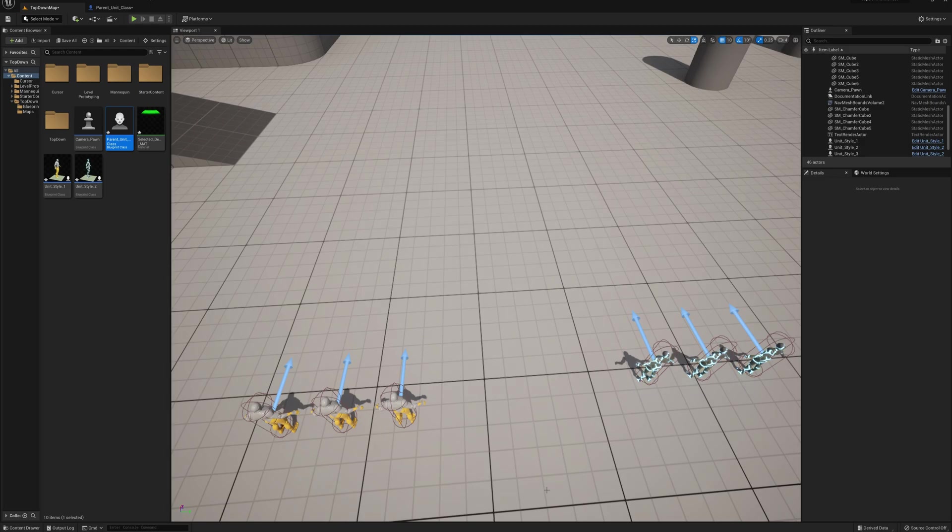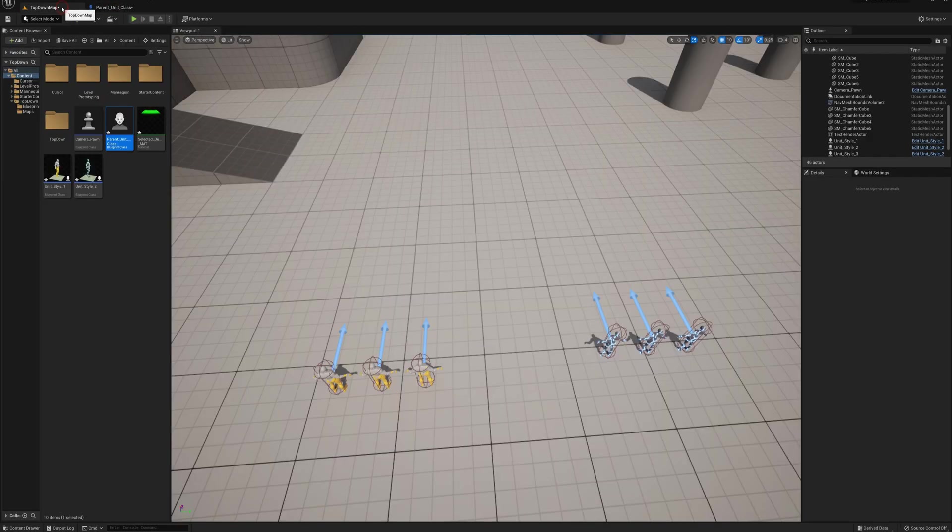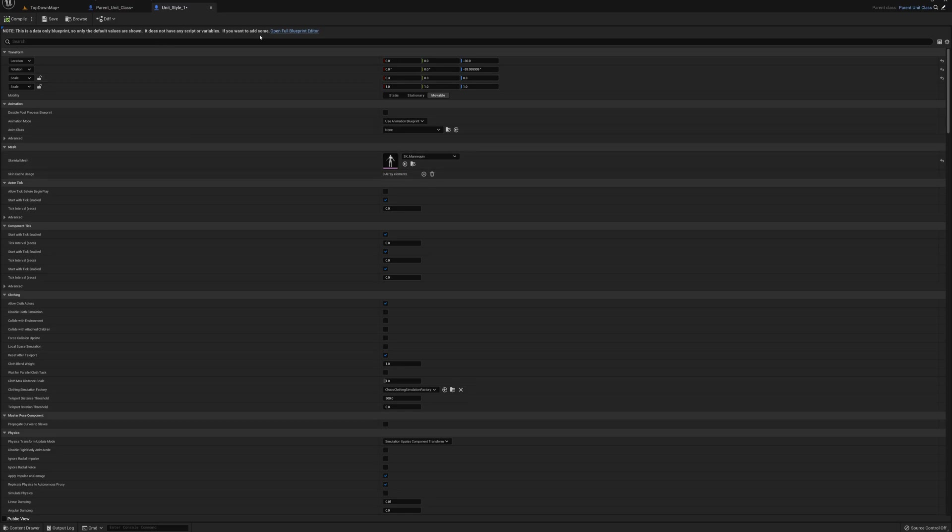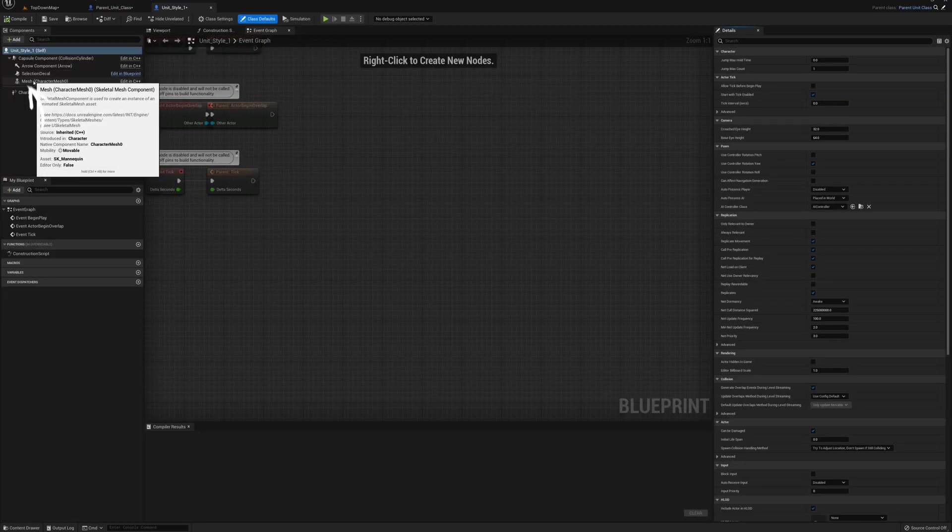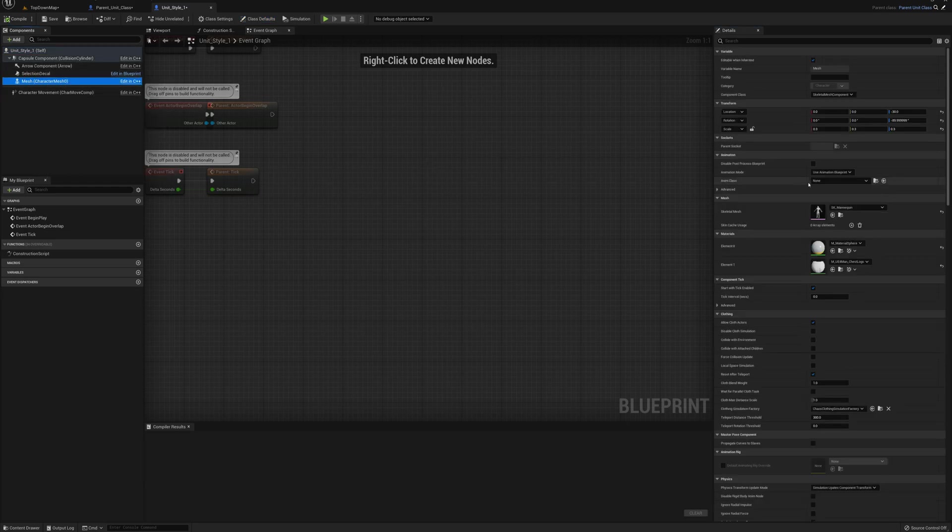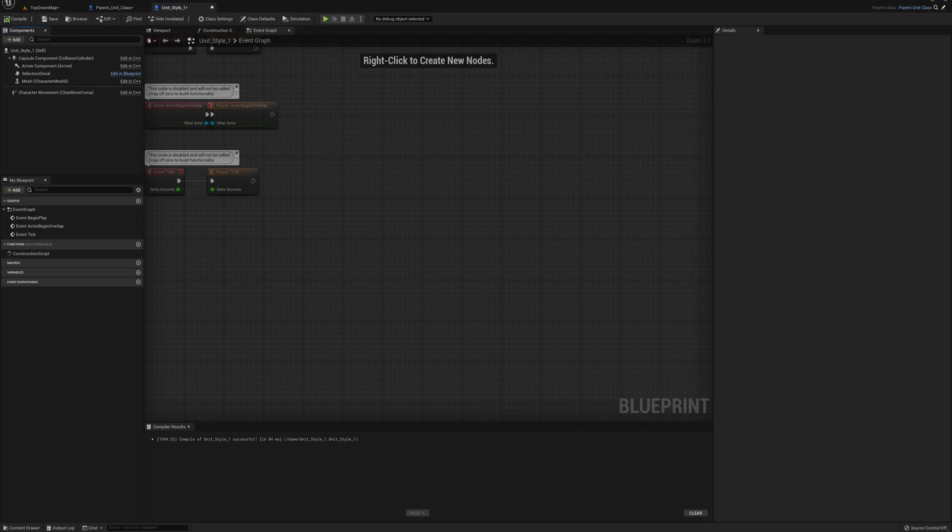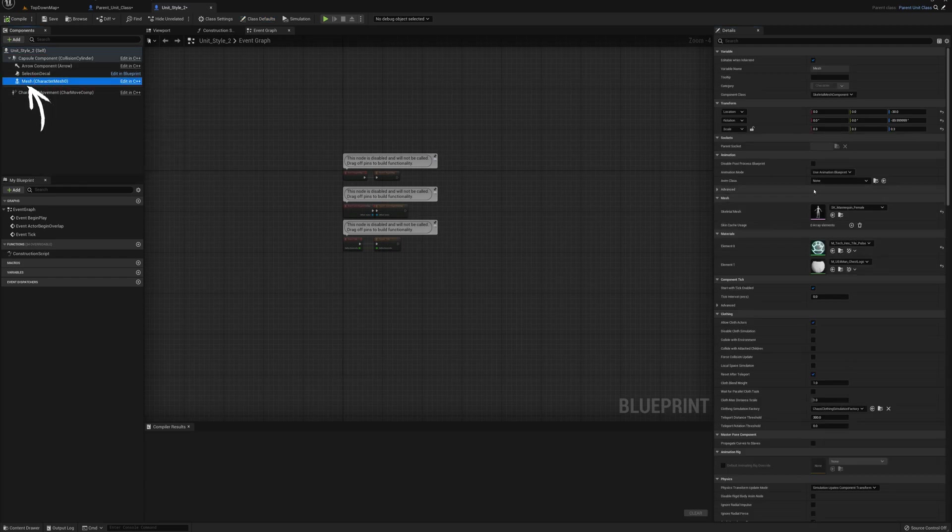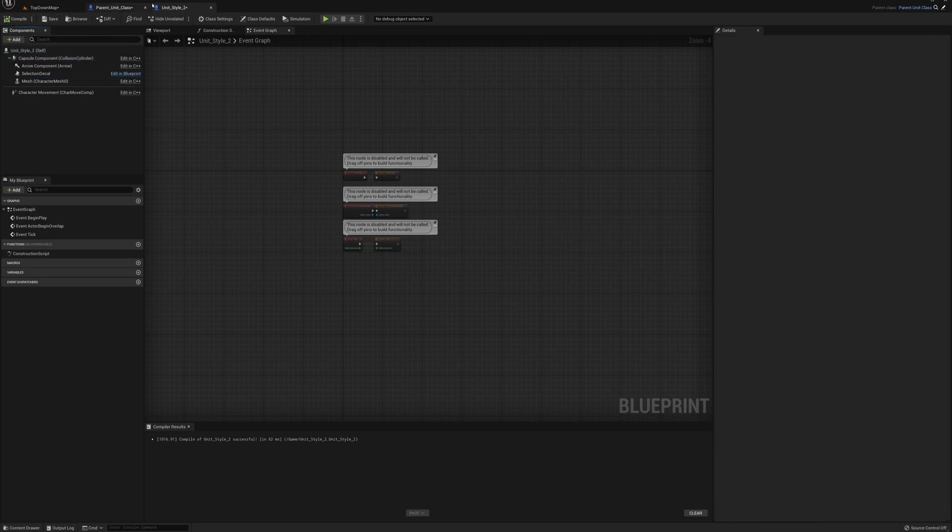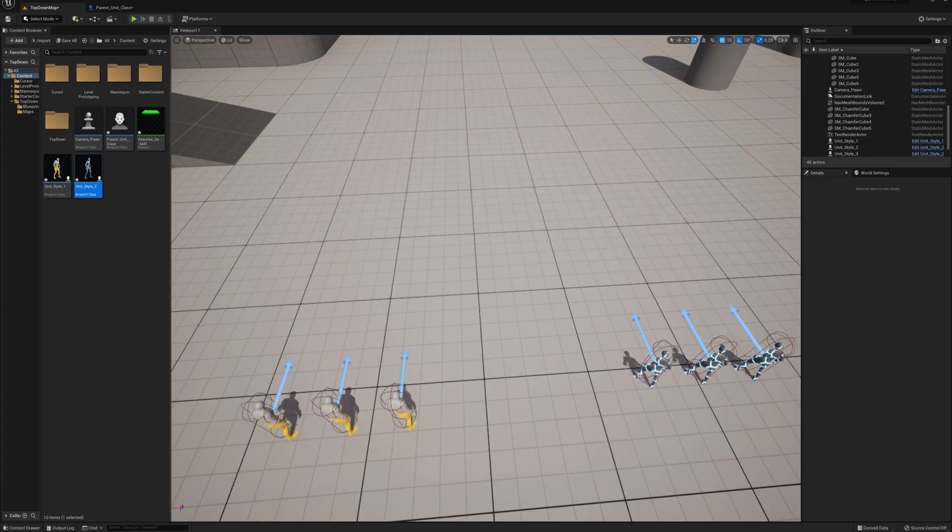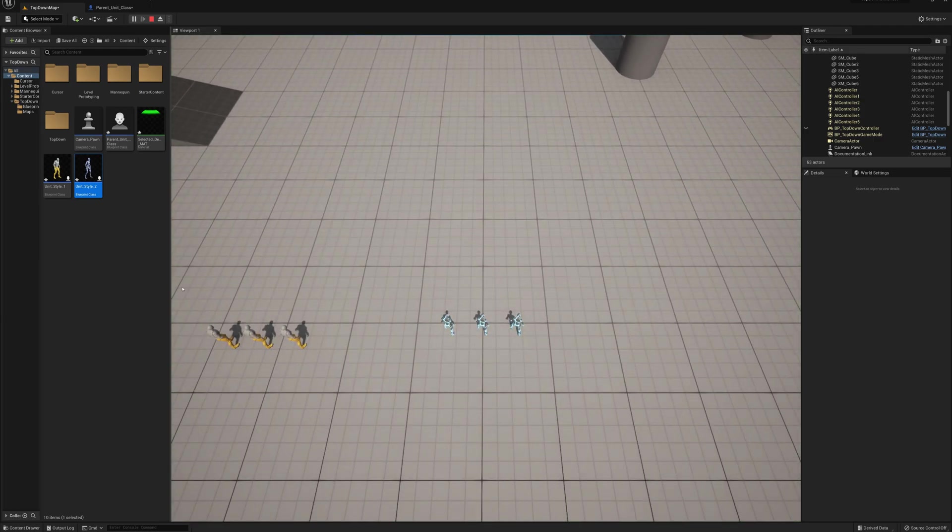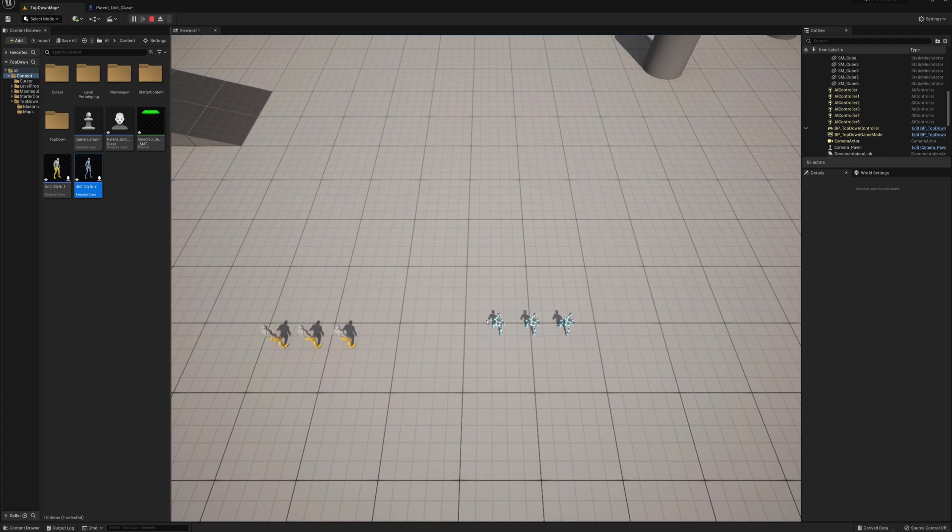as well, I'm just going to plug in the animation blueprints for these. I can see they're just sitting here in the A-pose. I'm just going to open up unit_style_one to start with here and I'll select the mesh. I'll go to anim class here and grab third person anim BP, compile and close. Then I'm going to grab unit_style_two and same thing, just go to mesh here, anim class, third person anim BP and close that one. Now they're looking normal there. Let's see if we press